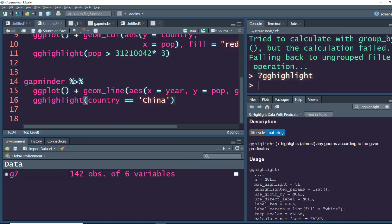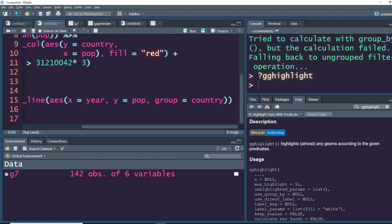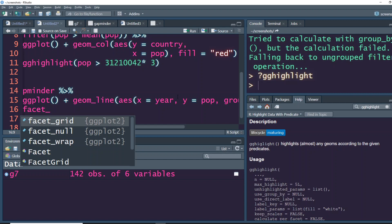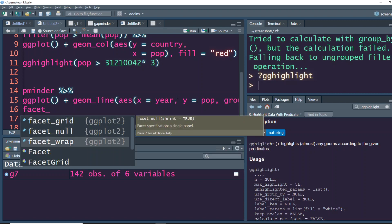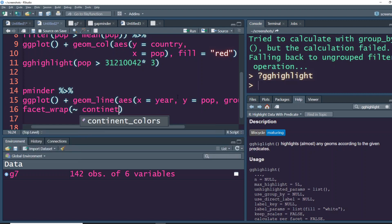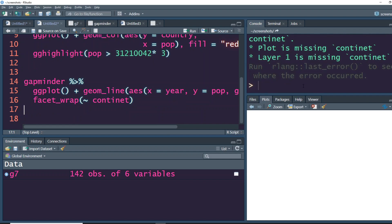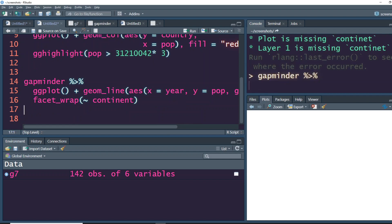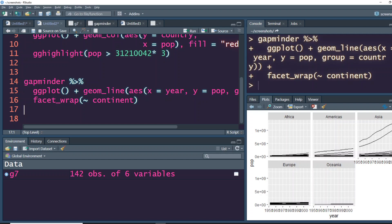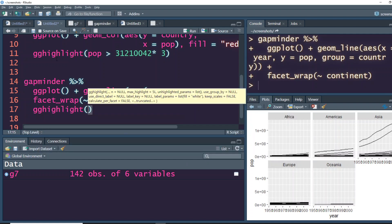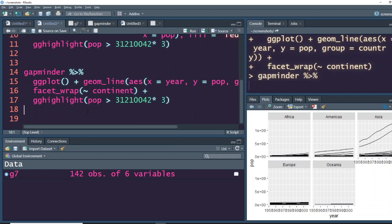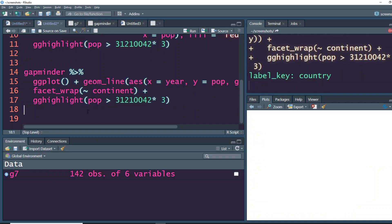It also works with the facet. If you want to make a faceted plot, let's say facet_wrap based on continent. You can see that, and then after this you can do gghighlight and then say your pop is greater than this value, and then it would highlight this particular thing in every plot.